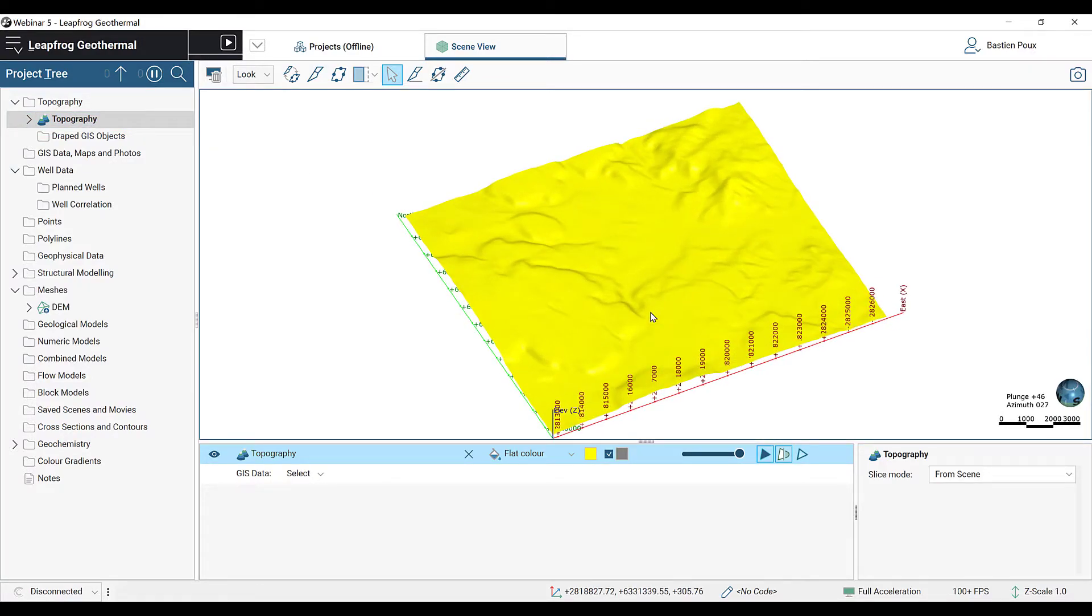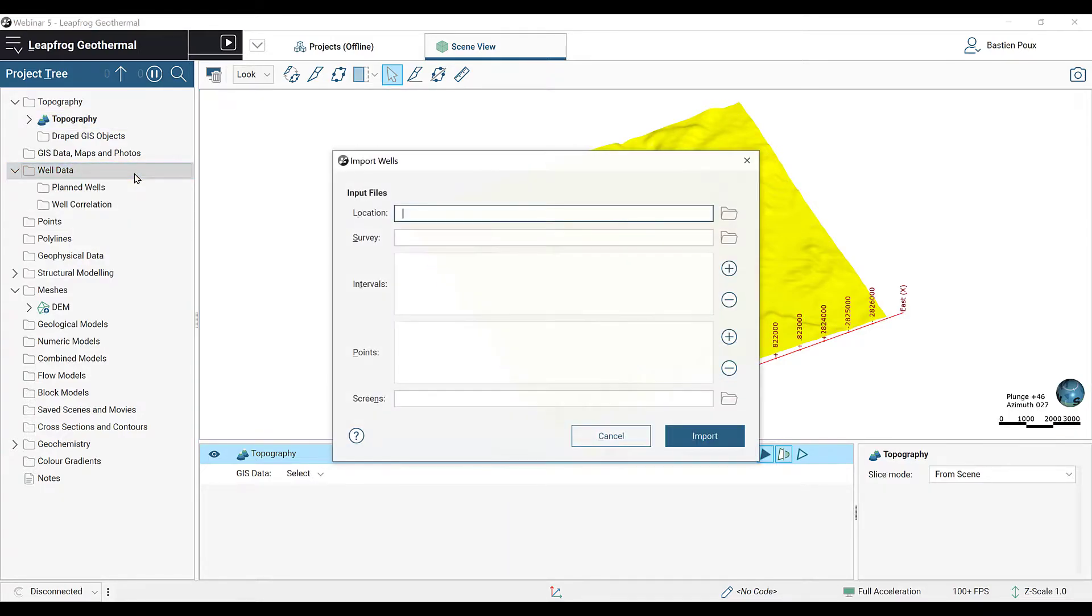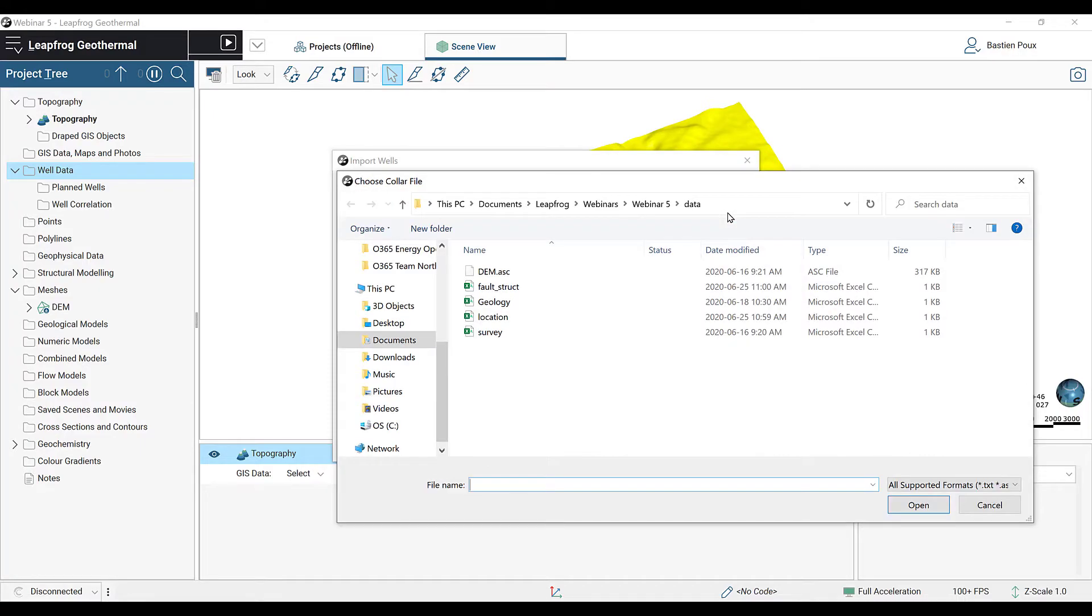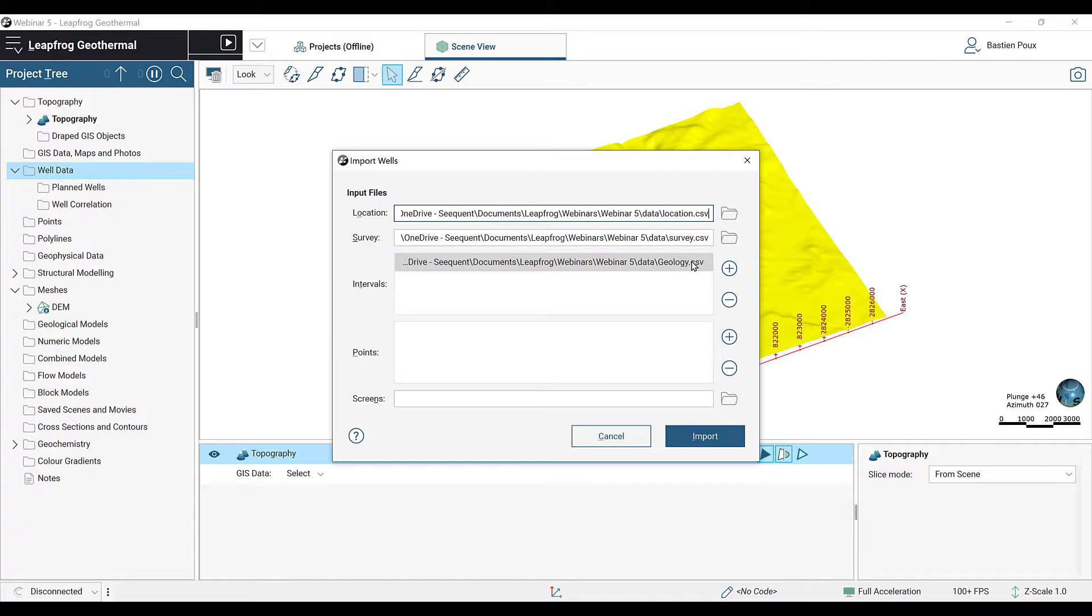Next, we are going to import the well data. By right-clicking on the well data folder, I am going to select Import Wells. I have to select first the location file. I select the CSV file named Location. Automatically, LeapFrog recognizes the survey file and the geology file. I can now import them.